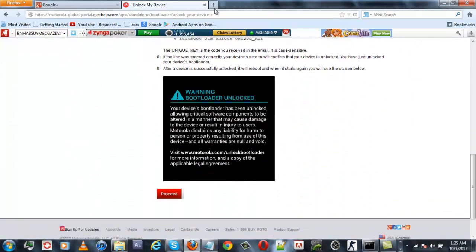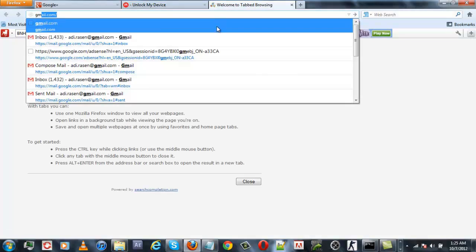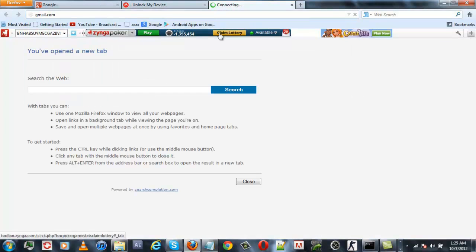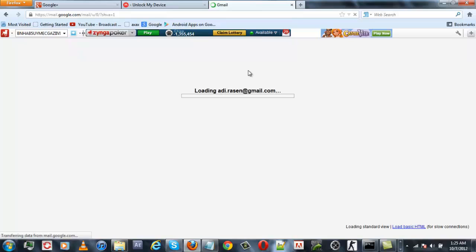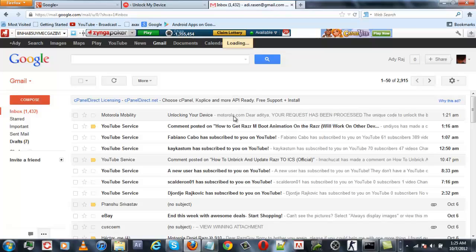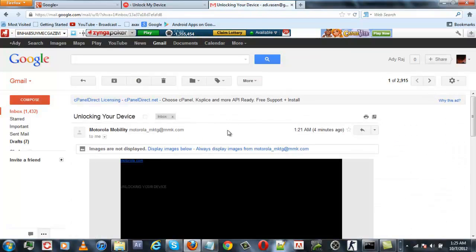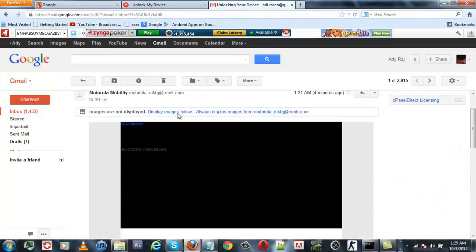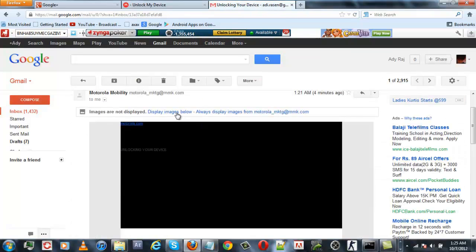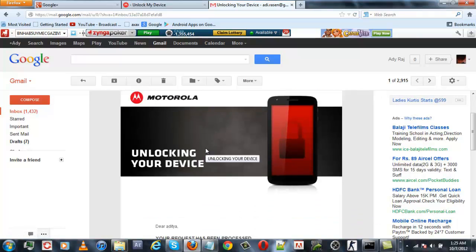Then go into your mail to confirm that you have received the unlock key. There we go, you can see that you have got the unlock key in your mail. Remember, this is my unlock key, so this key will not work for your device. You need to get your own unlock key.